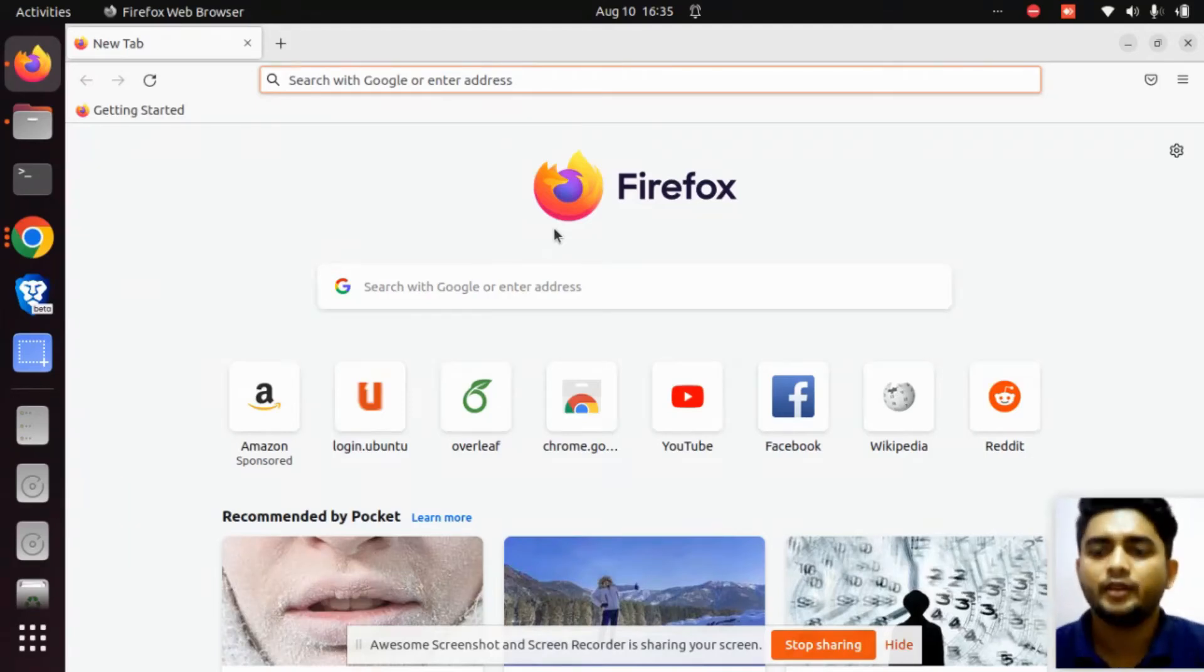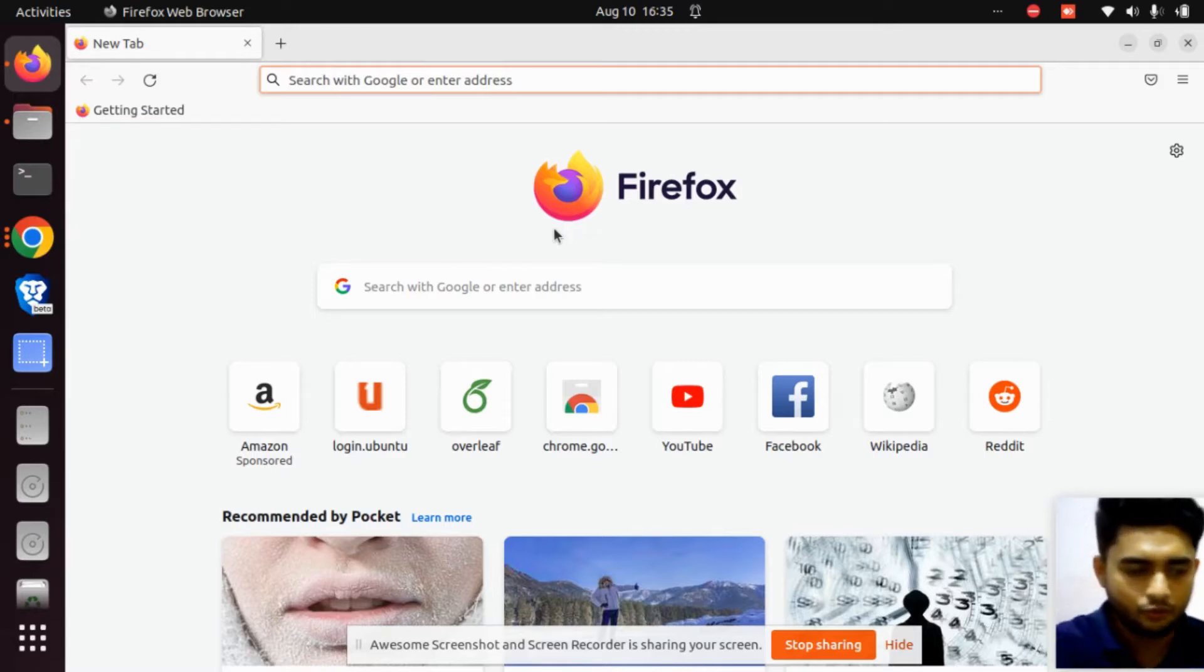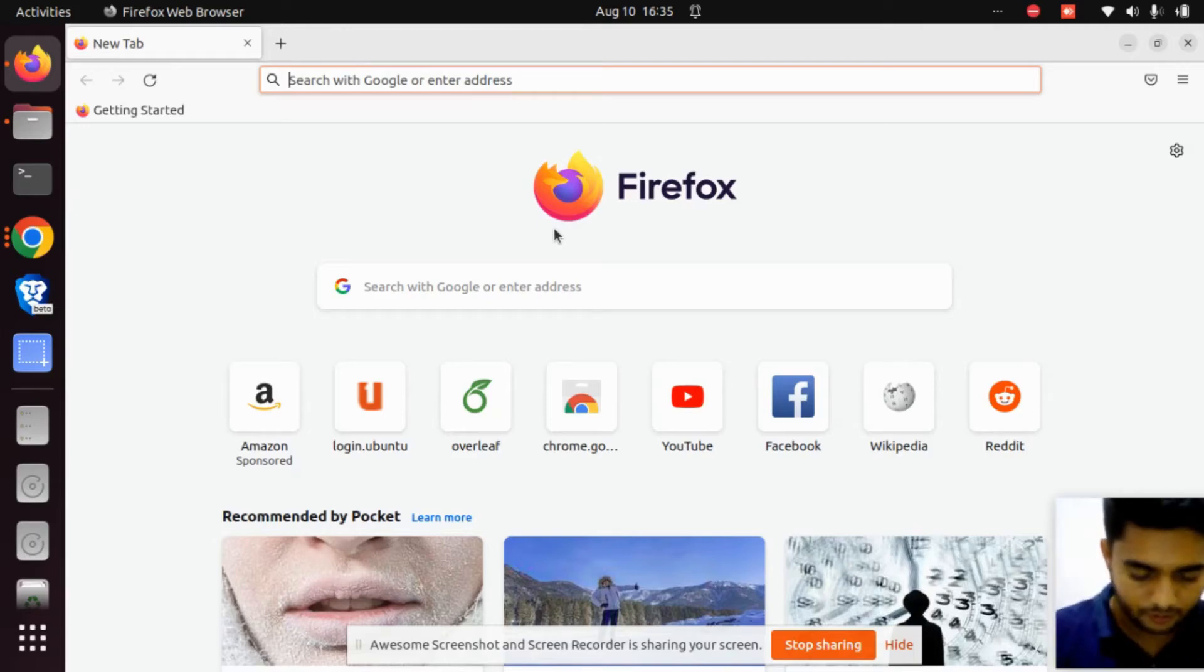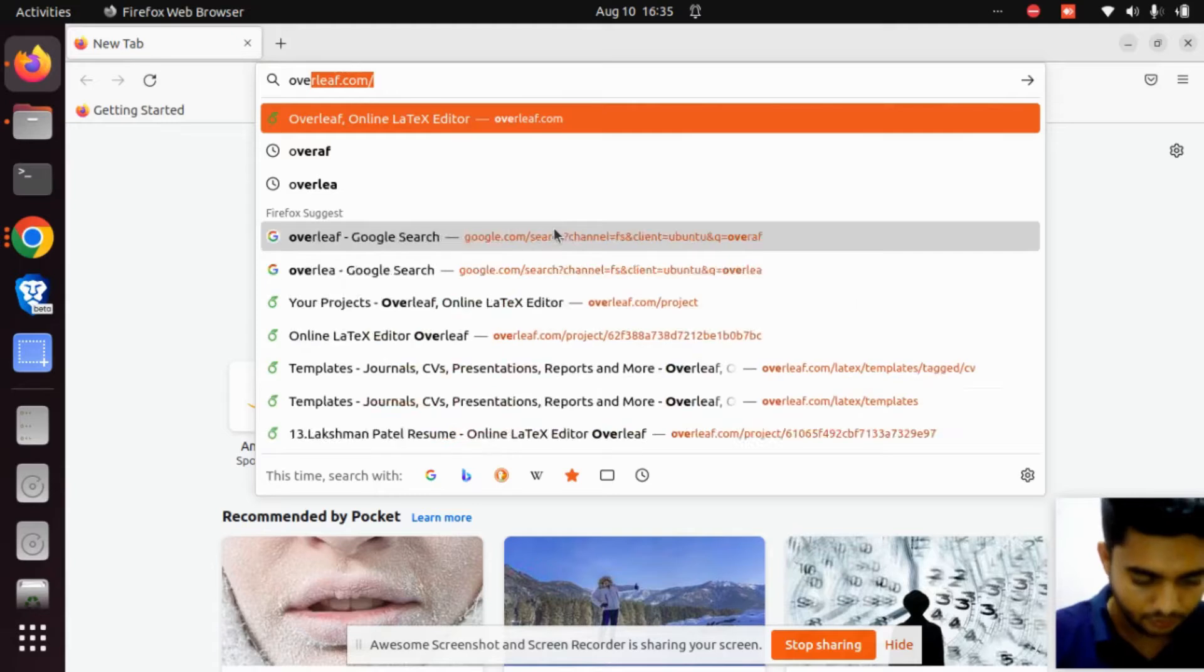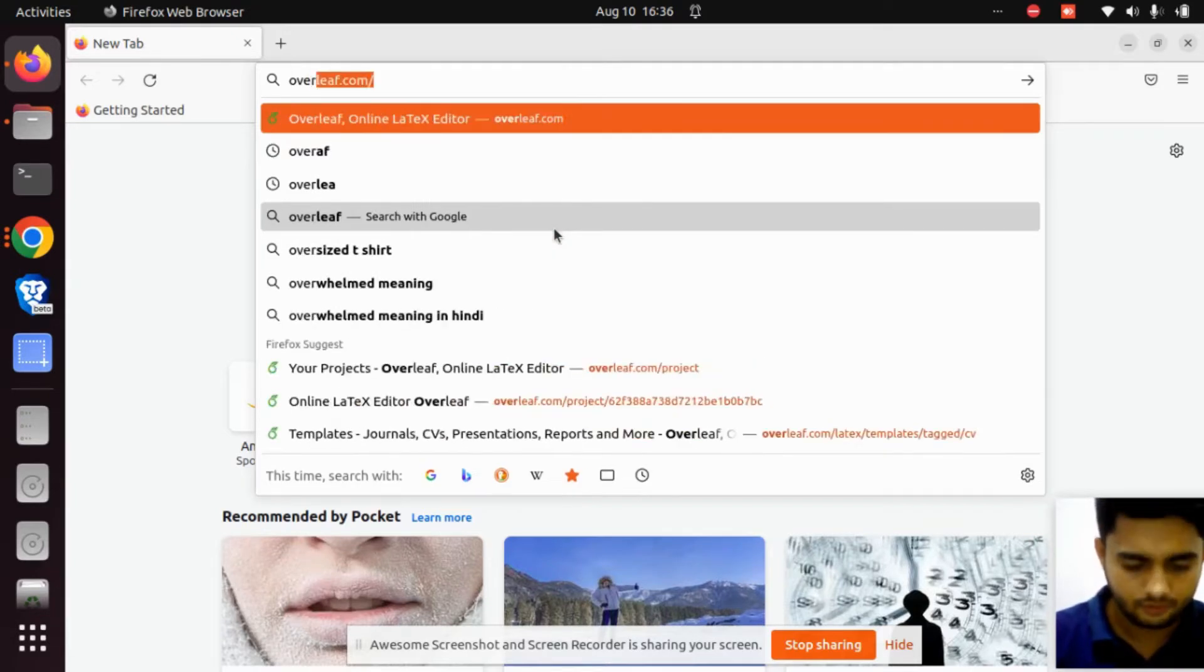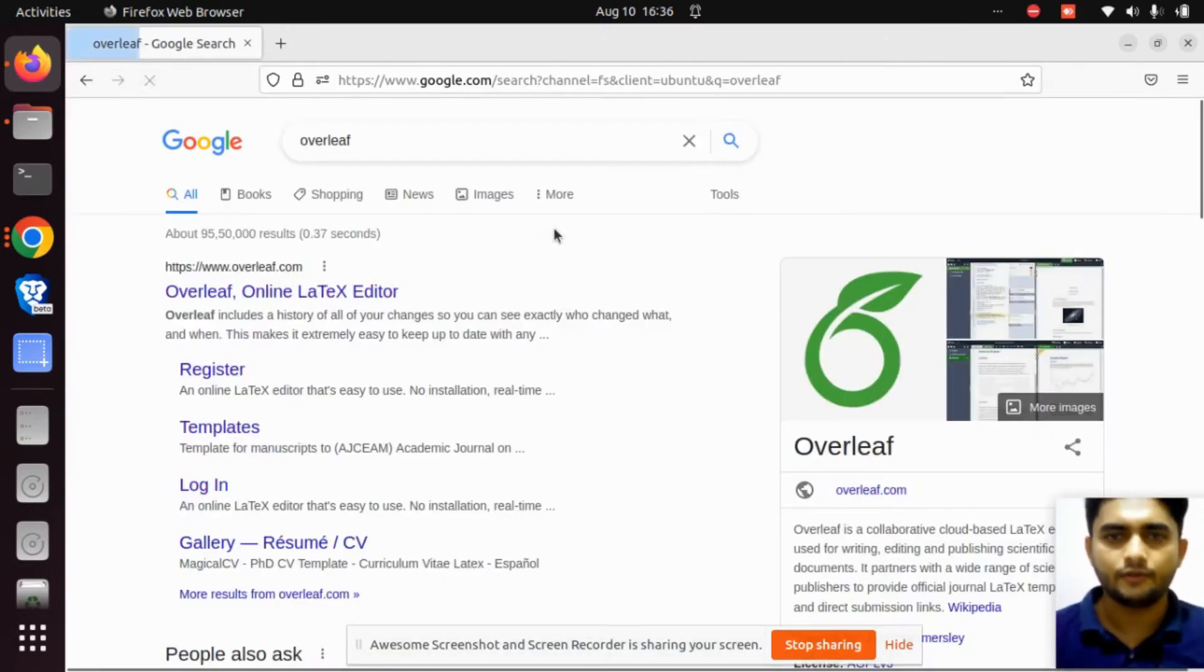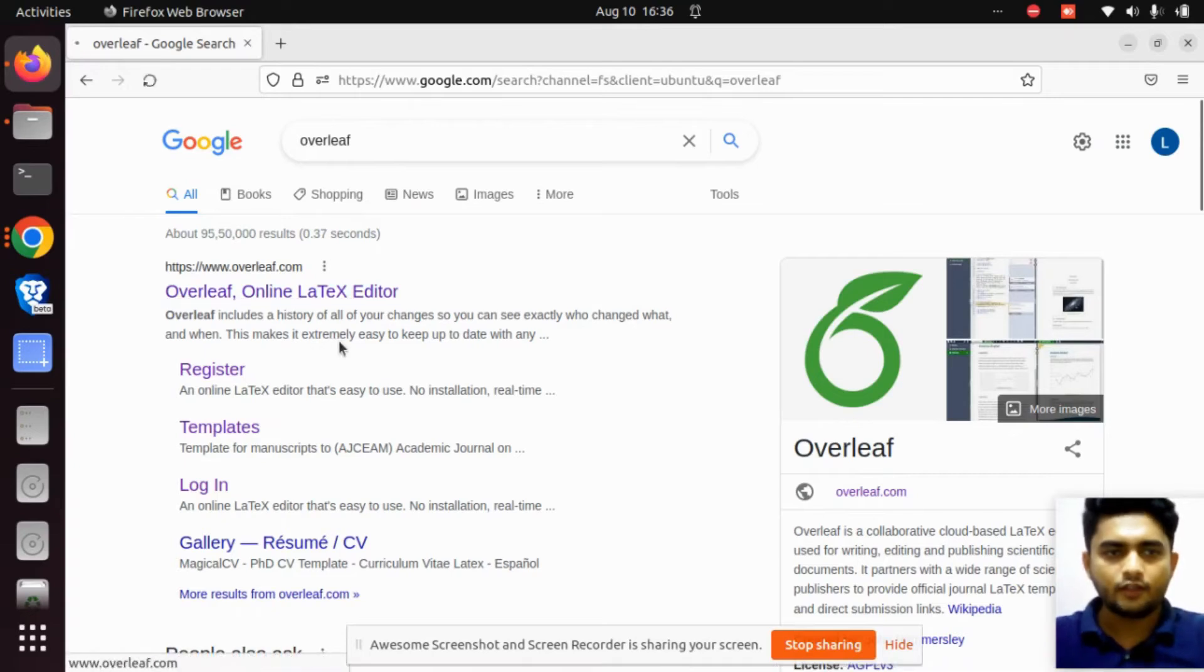Hello everyone, welcome back to the channel. Today I'm going to explain how to create a resume in LaTeX. For that, we need to open a website called Overleaf. Search for Overleaf on the search bar and click on the first link.